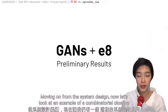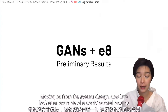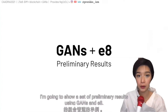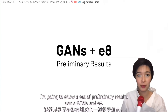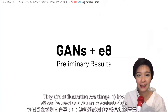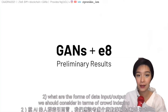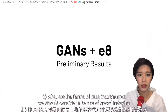Moving on from the system design, let's take a look at an example of a combinatorial pipeline such a system may enable. I'm going to show a set of preliminary results using GANs and E8, aiming to illustrate two things: first, how E8 can be used as a datum to evaluate data, and second, what forms of data input-output we should consider in terms of crowd indexing for AI.